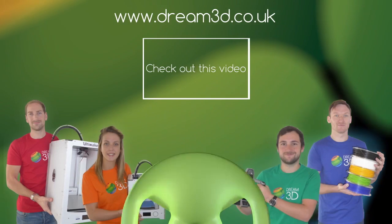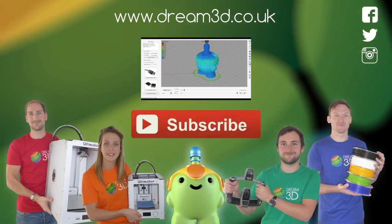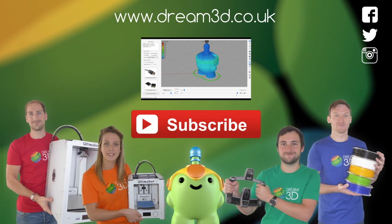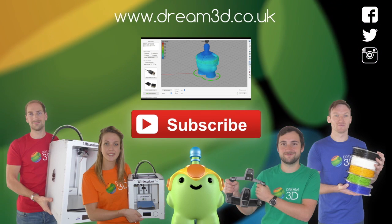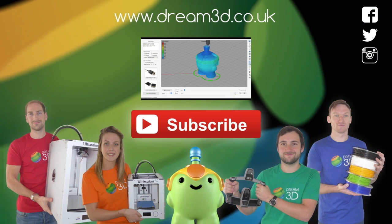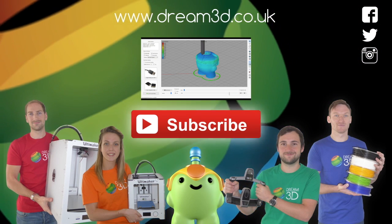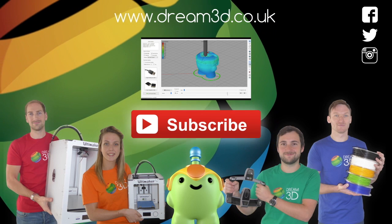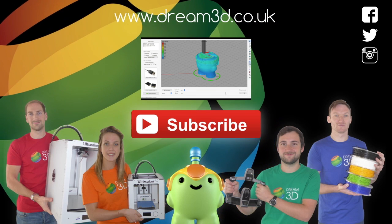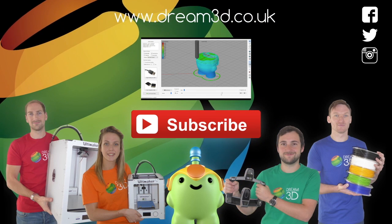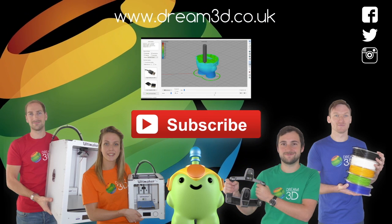If you enjoyed this video please like, comment and subscribe. Also come follow us on Facebook, Twitter and Instagram. You can find out more about our products and services by visiting dream3d.co.uk